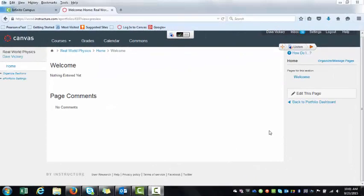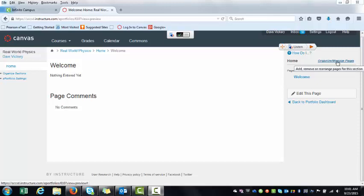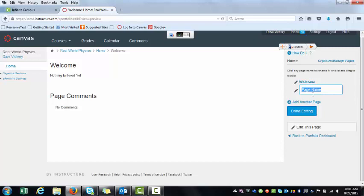Hey, back again. Adding a new page to your portfolio. If you go up here to the right, and you click Organize Manage Pages, you can click that button. Add another page.